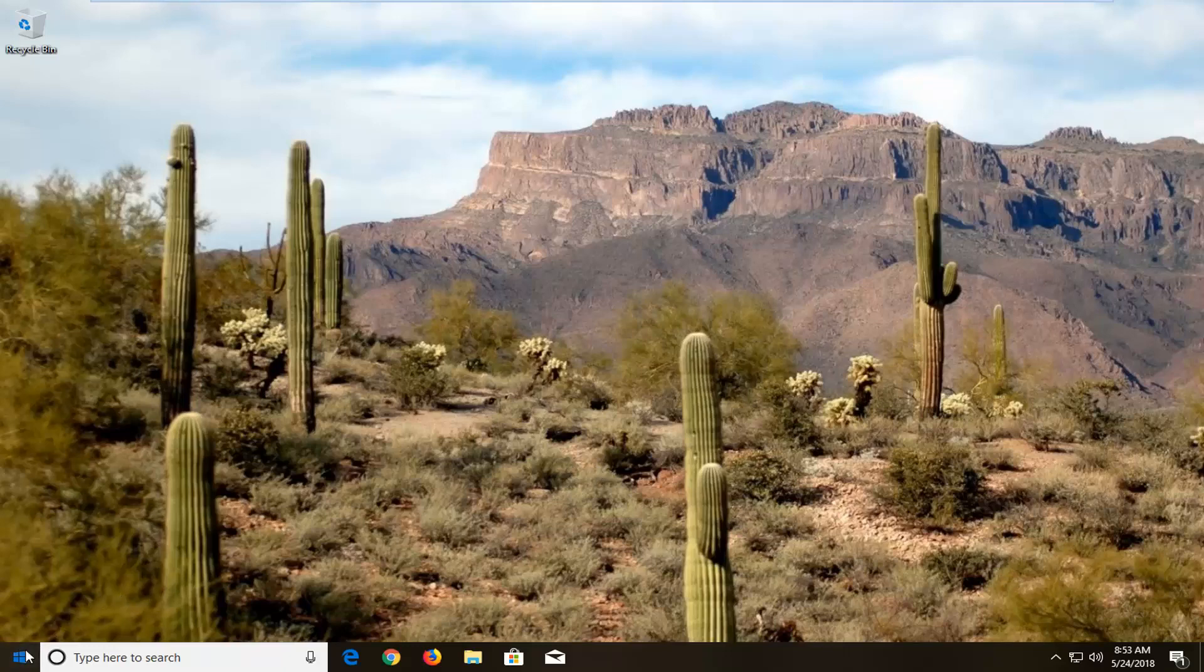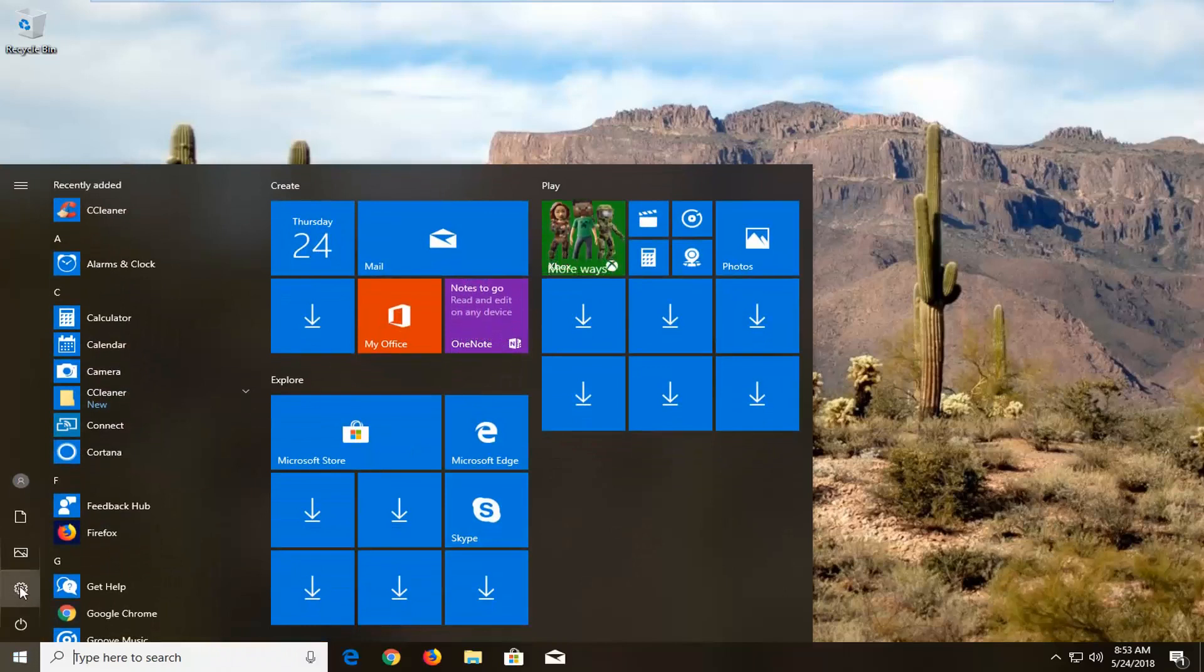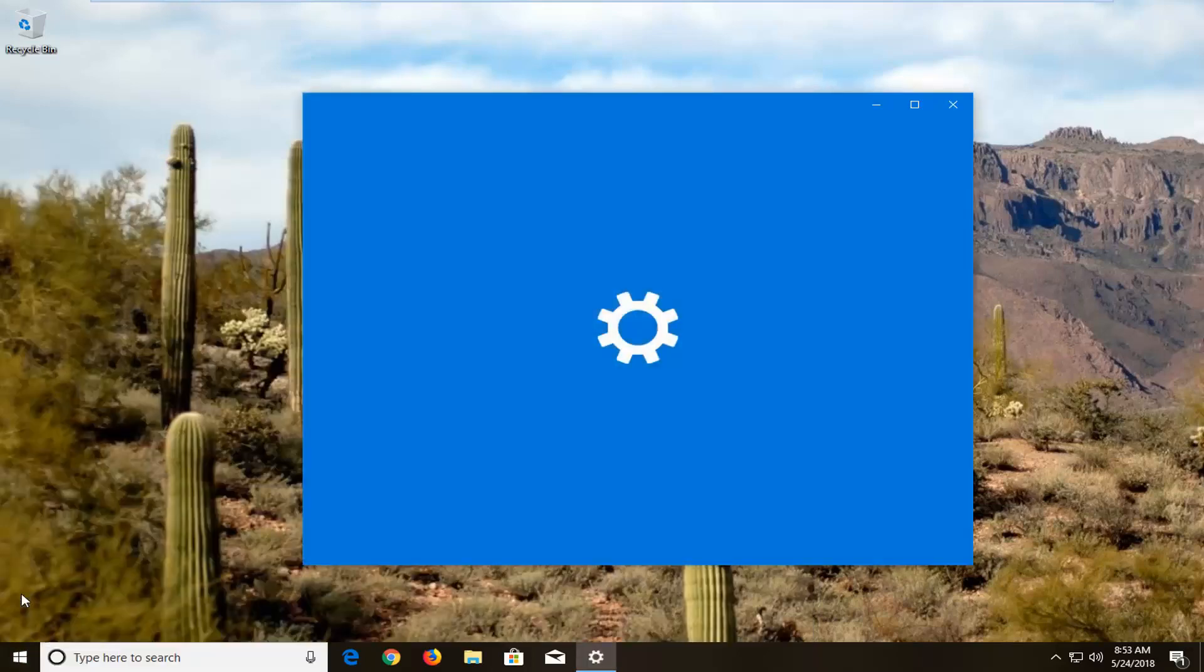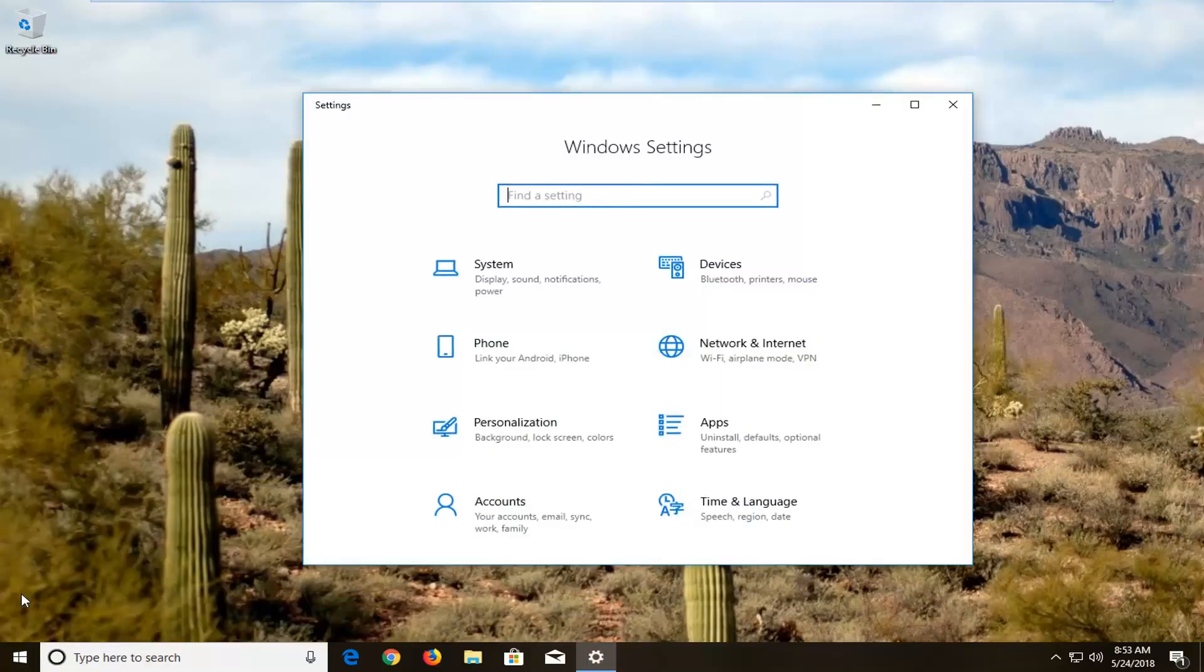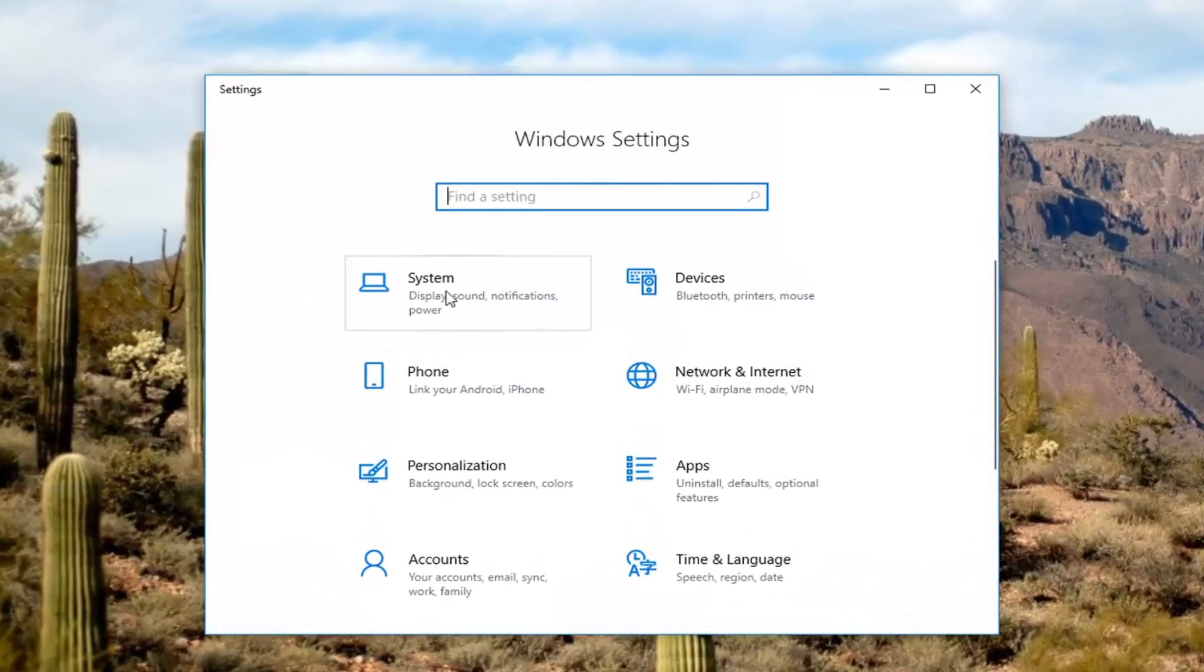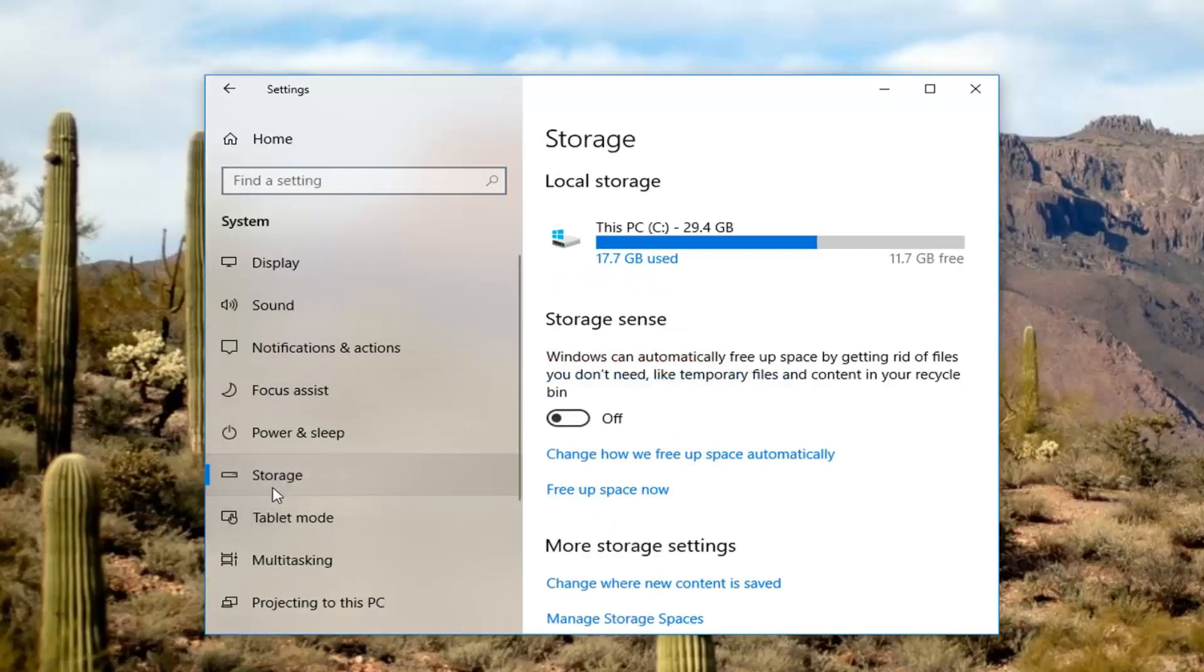So we're going to begin by opening up the Start menu just by left-clicking on it one time. And either on the left, go to the little gear icon on the left side here where you hover over it, it says Settings, or type in Settings into the Start menu, whichever you prefer. Now you want to go underneath the System tile. And now, navigating over on the left side, you want to go underneath Storage. So left-click on Storage.